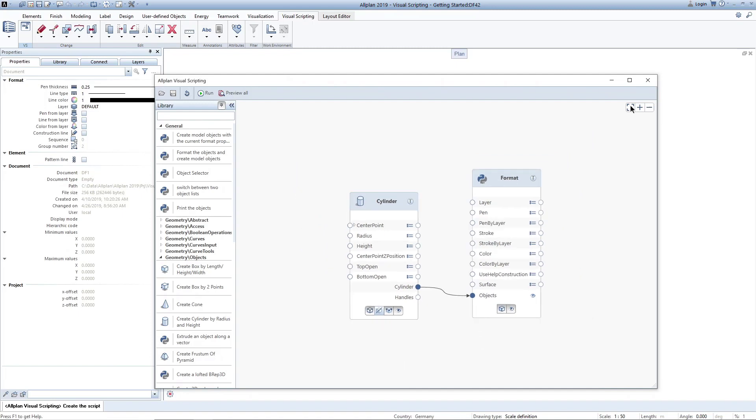You saw how to integrate the prototype into the action bar in order to start it and were shown the most important parts of the user interface. On our webpage, you will find more movies and content concerning Allplan Visual Scripting. Many thanks for watching and see you next time!